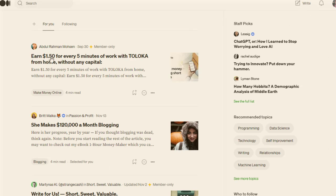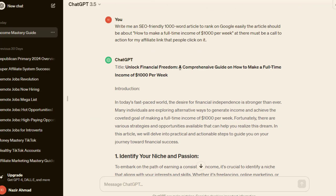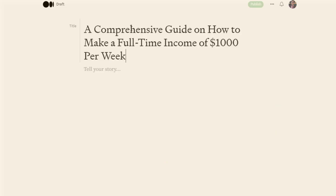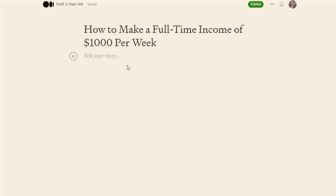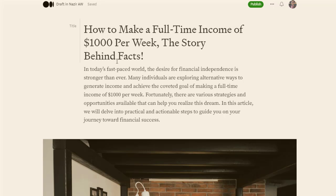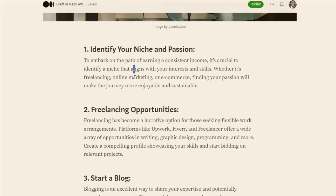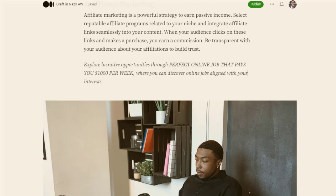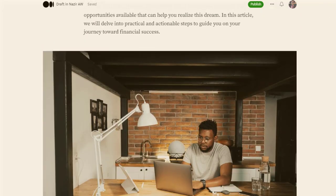Go to Medium.com, sign up for a free account, and click on the write option. People promoting these types of offers are using the same strategy. Click on the write option, then go to ChatGPT and copy the title. I'll make it quick to show how I customize everything. I've added all the text by copying and pasting, and also added images with captions from Pexels, dropping the images in and adding a call-to-action button in the middle.